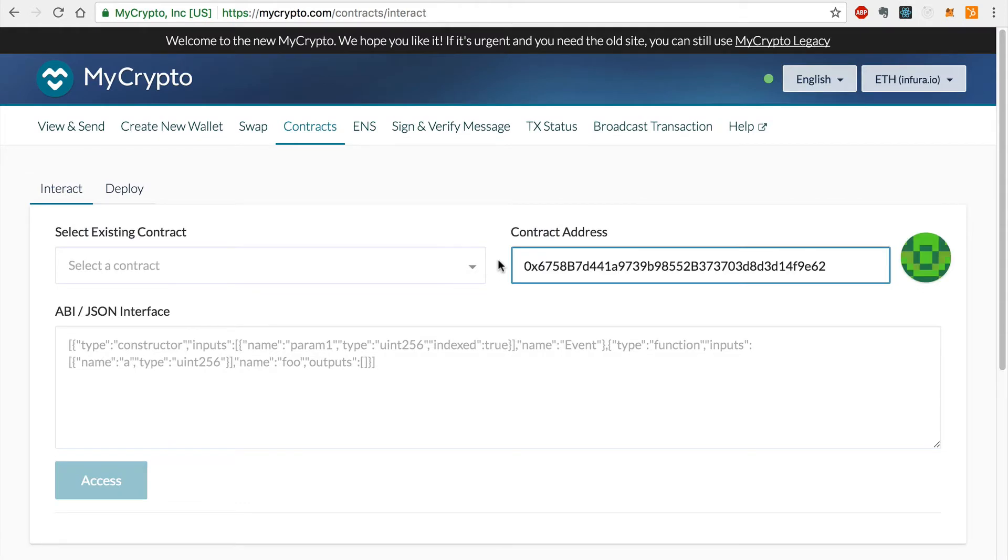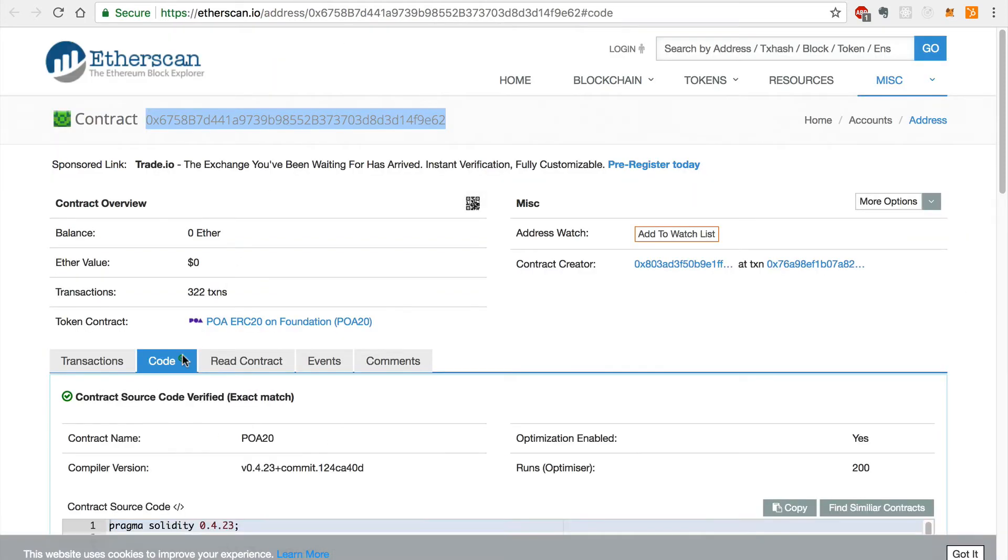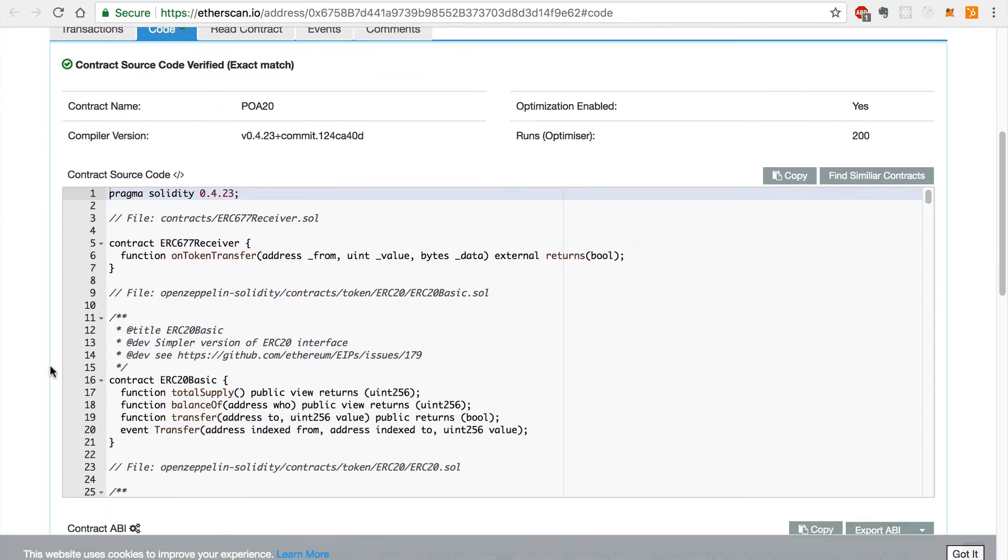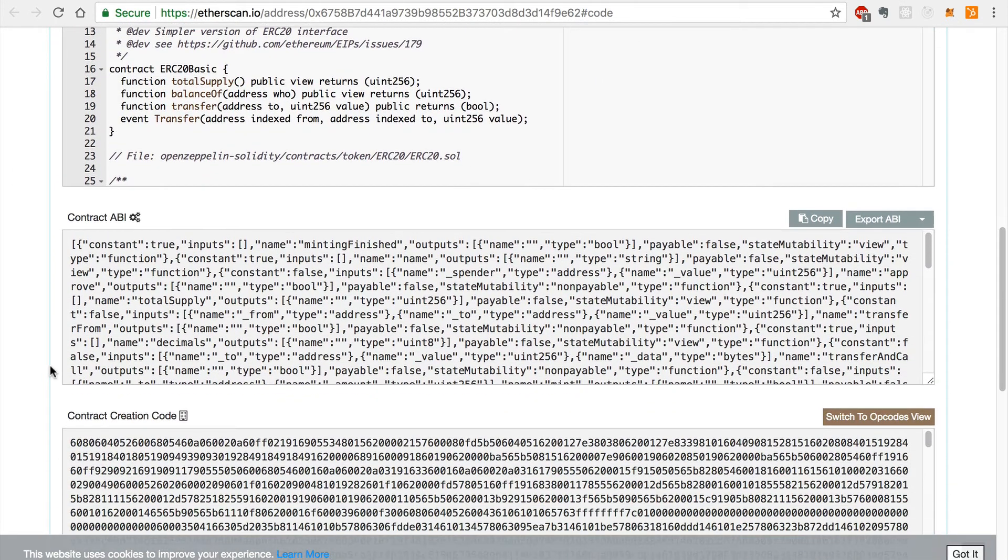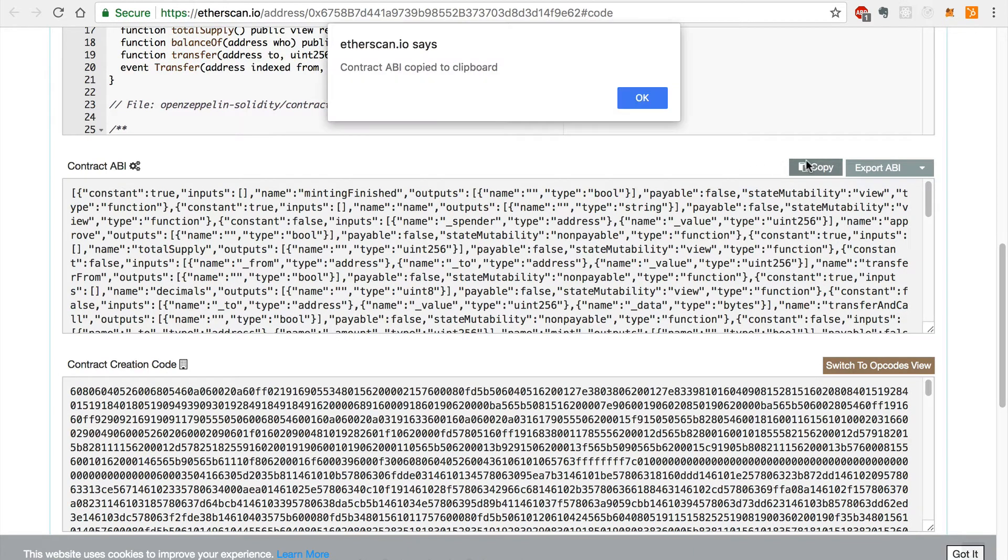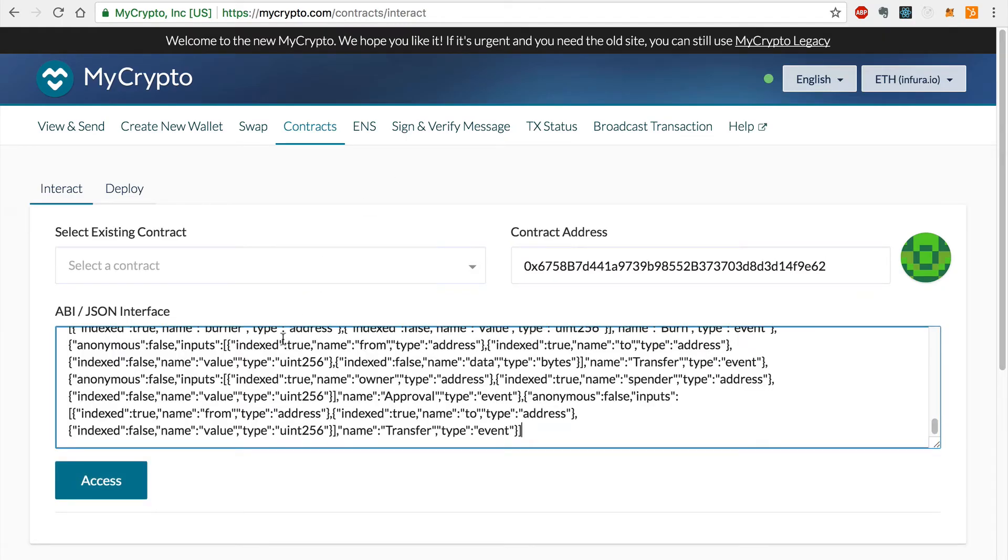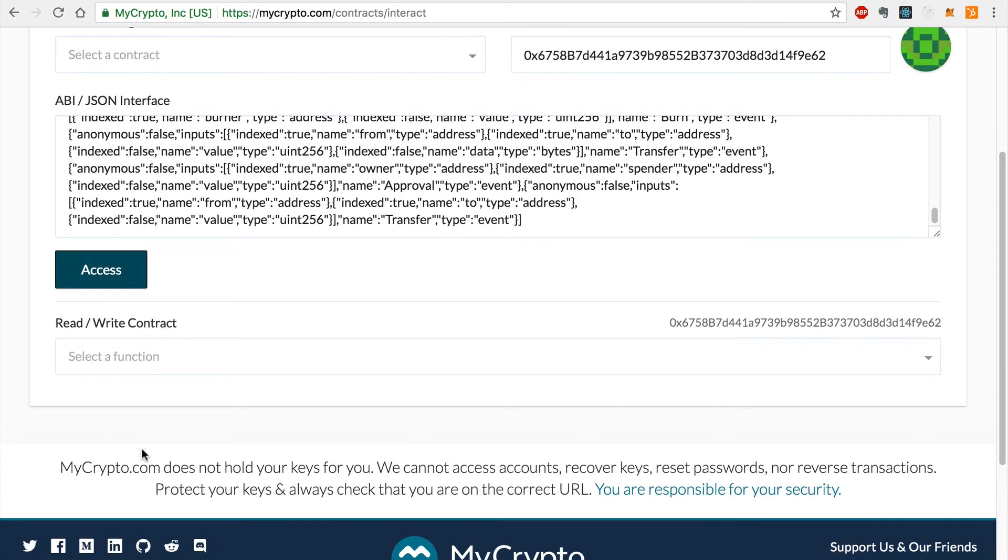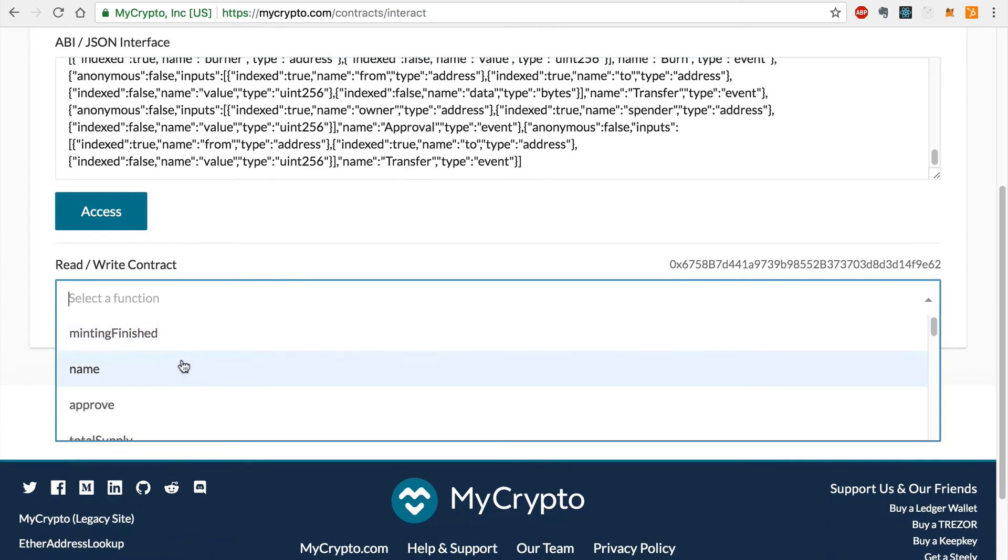Now I'll copy the contract ABI from Etherscan and paste it into MyCrypto as well. You can find the contract ABI by clicking the code tab and scrolling down to find the contract ABI. And I'll paste this into the ABI field on MyCrypto. Now I'll click access and select the function that will transfer the tokens. I'll select the transfer and call function like this.